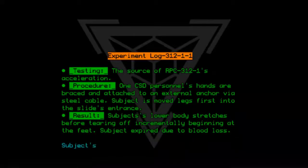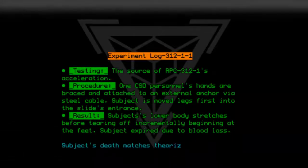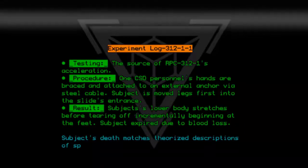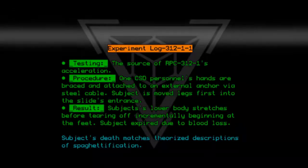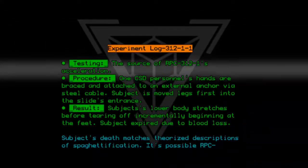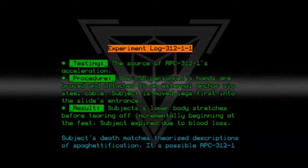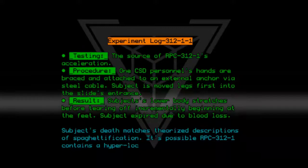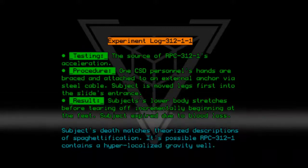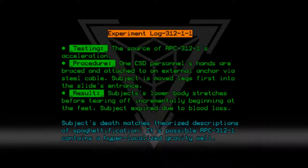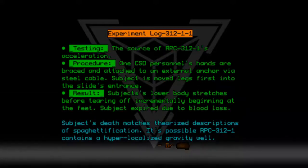Subject's death matches the theorized description of spaghettification. It is possible RPC-312-1 contains a hyper-localized gravity well. — Dr. Stalin.